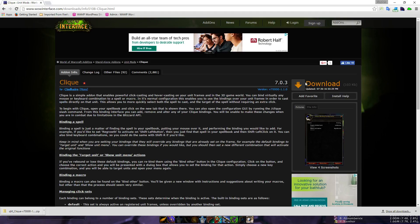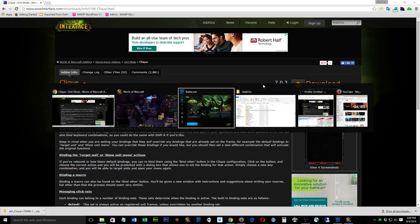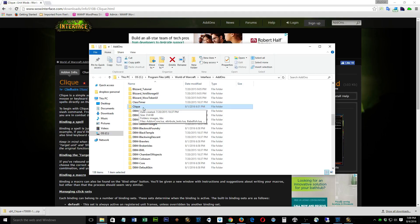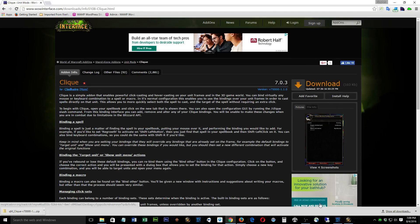We click the download button and make sure it downloads into our add-ons folder — WoW Interface add-ons in Program Files. I've already downloaded it some time ago. There's really nothing else that needs to be done here; it just needs to be in that folder.